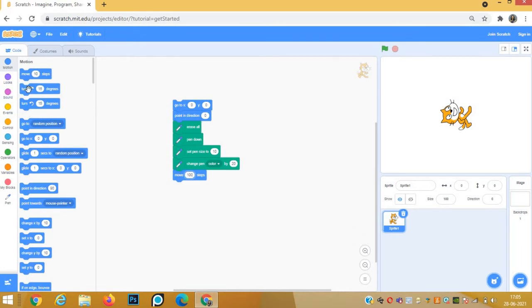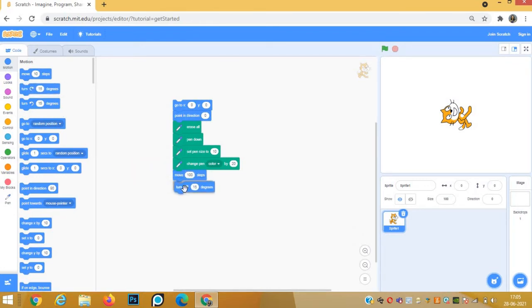In a square, every angle is 90 degrees. So we turn right and set it to 90 degrees.